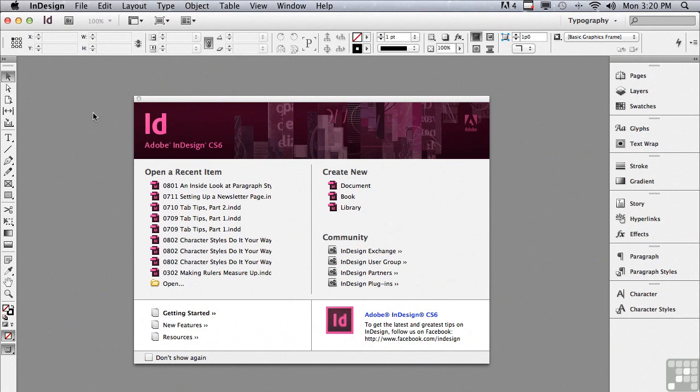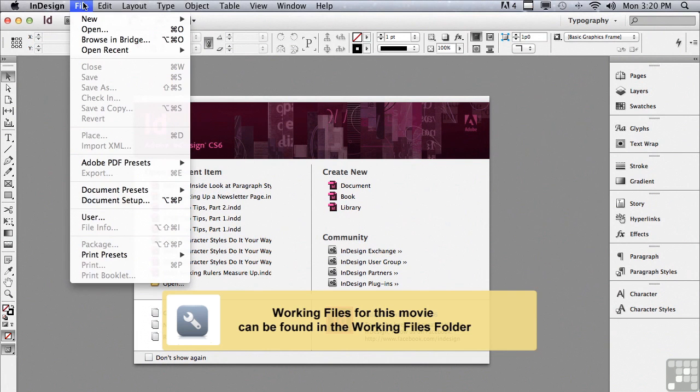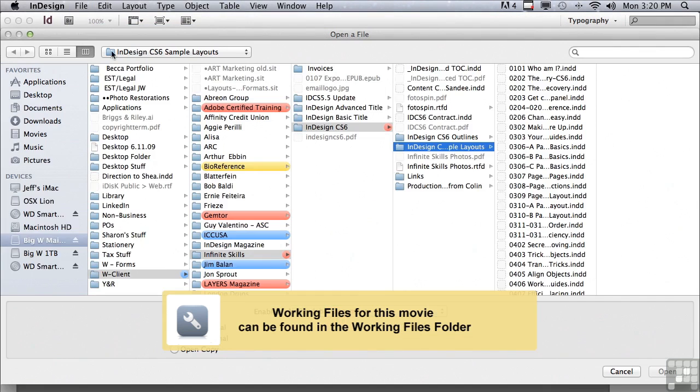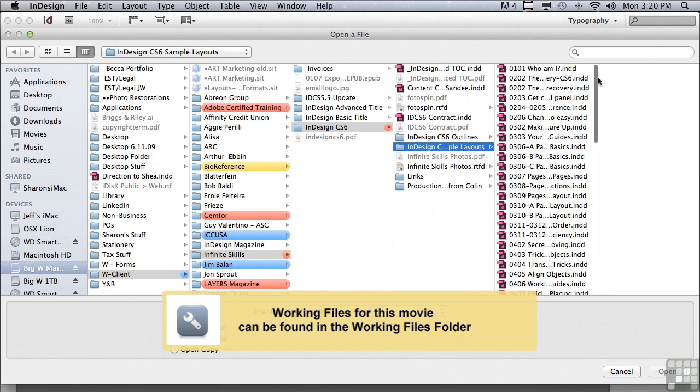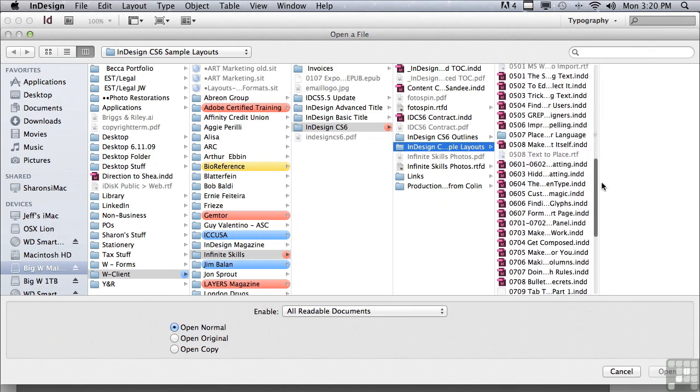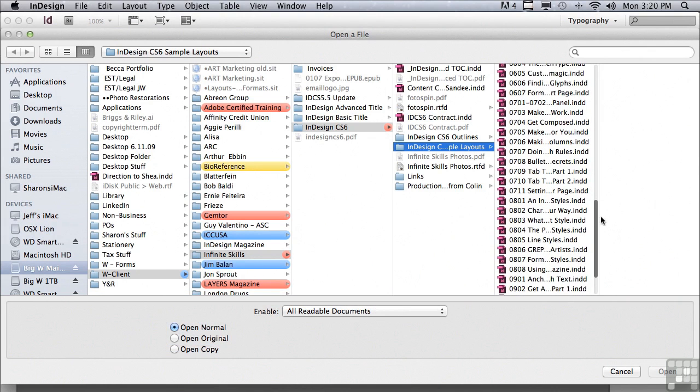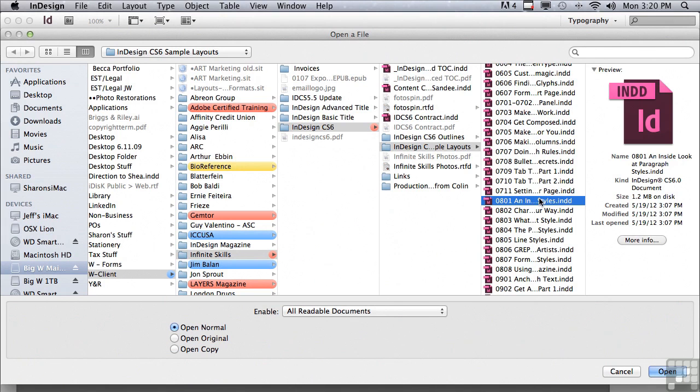In this lesson, we're going to begin to discuss styles. If you'd like to follow along, go under the file menu to open and in the sample files folder, scroll down to 0801 and inside look at paragraph styles and just click open.